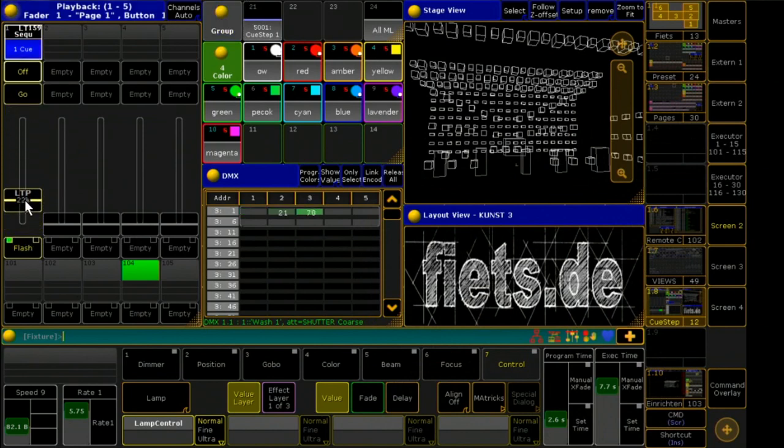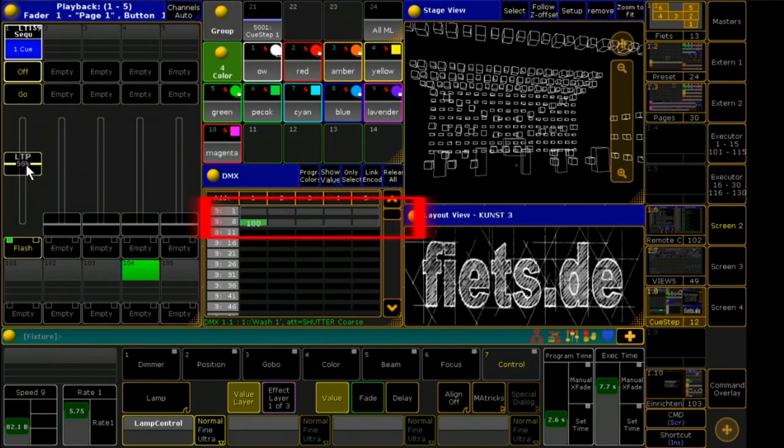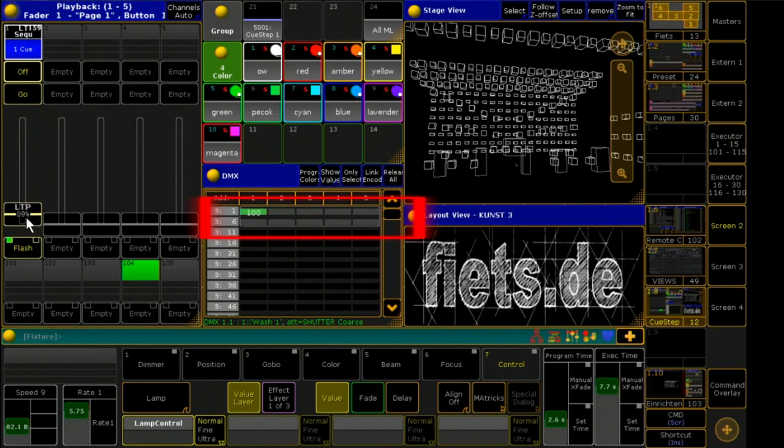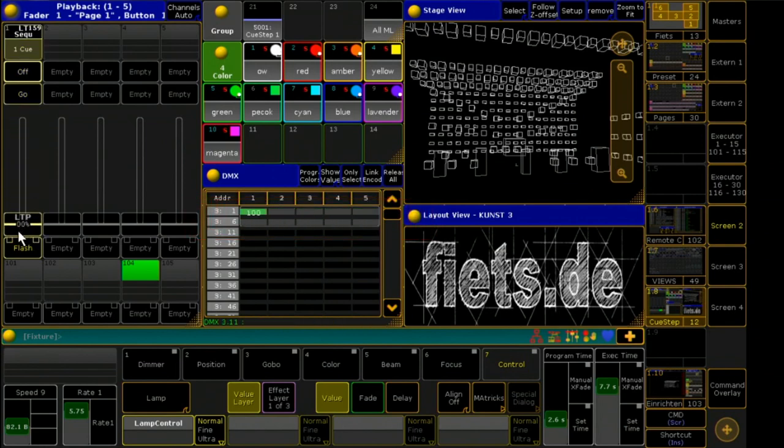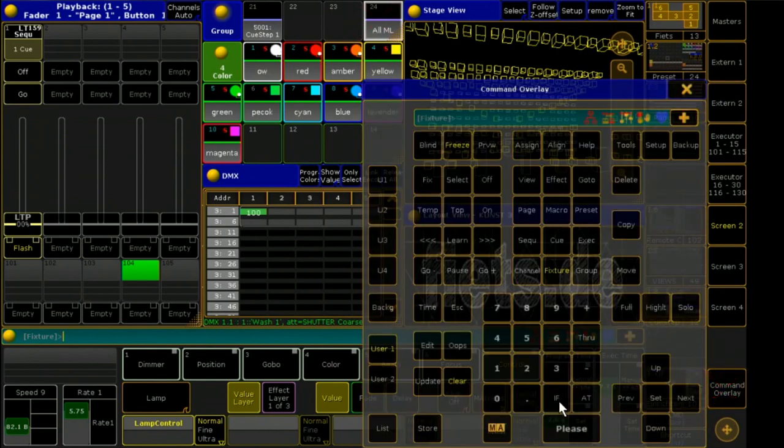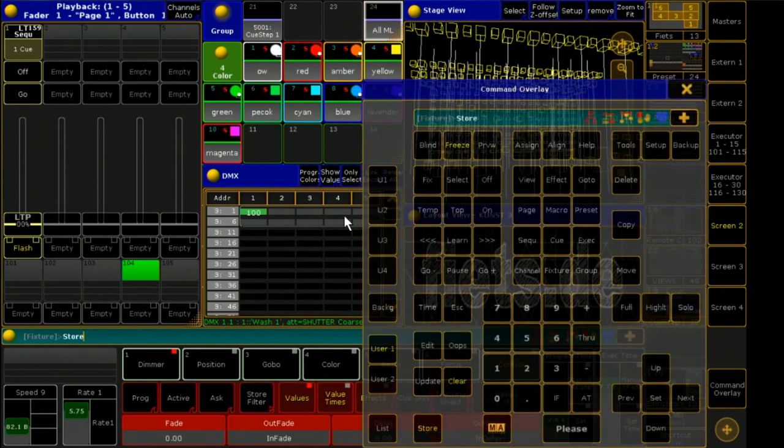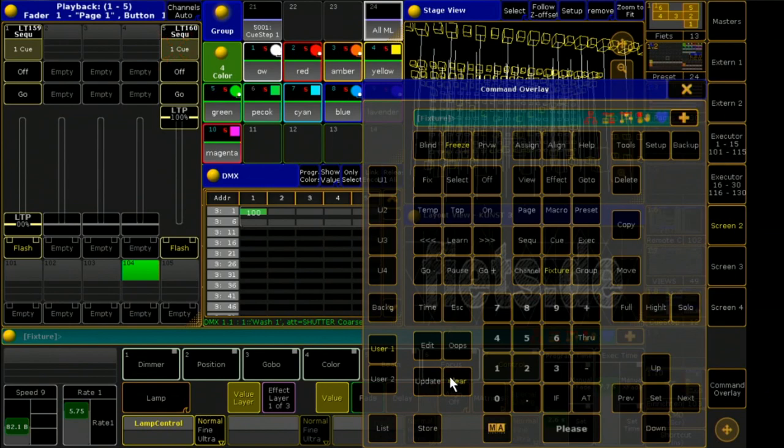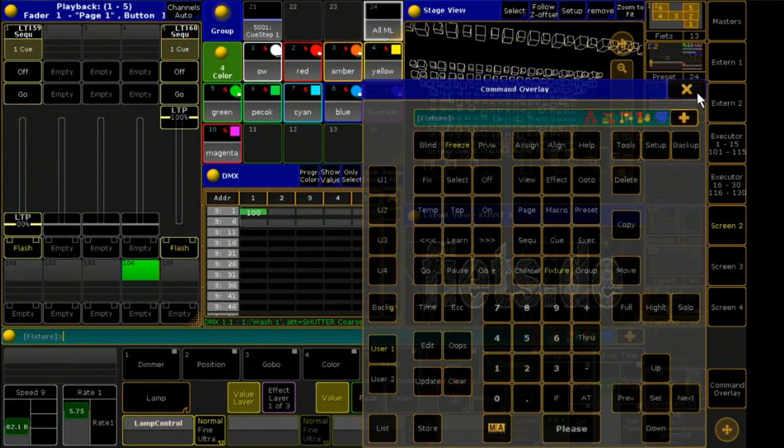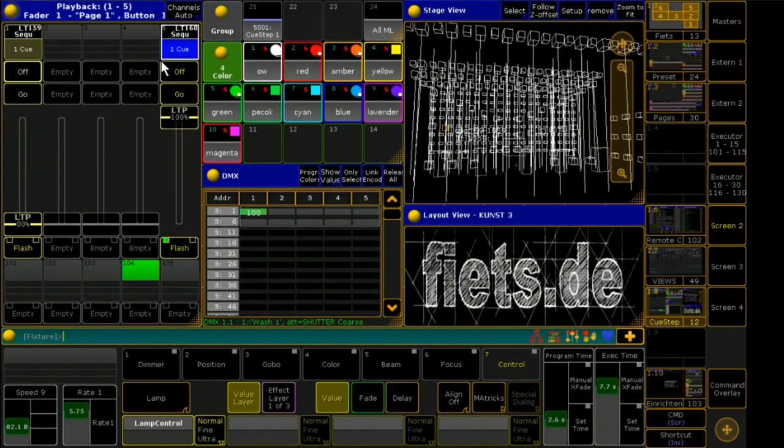Now you can see exactly what our new fixture is doing. I already patched some moving lights. I save an intensity fader and a sequence with 10 cues. In these cues I only save the color values.